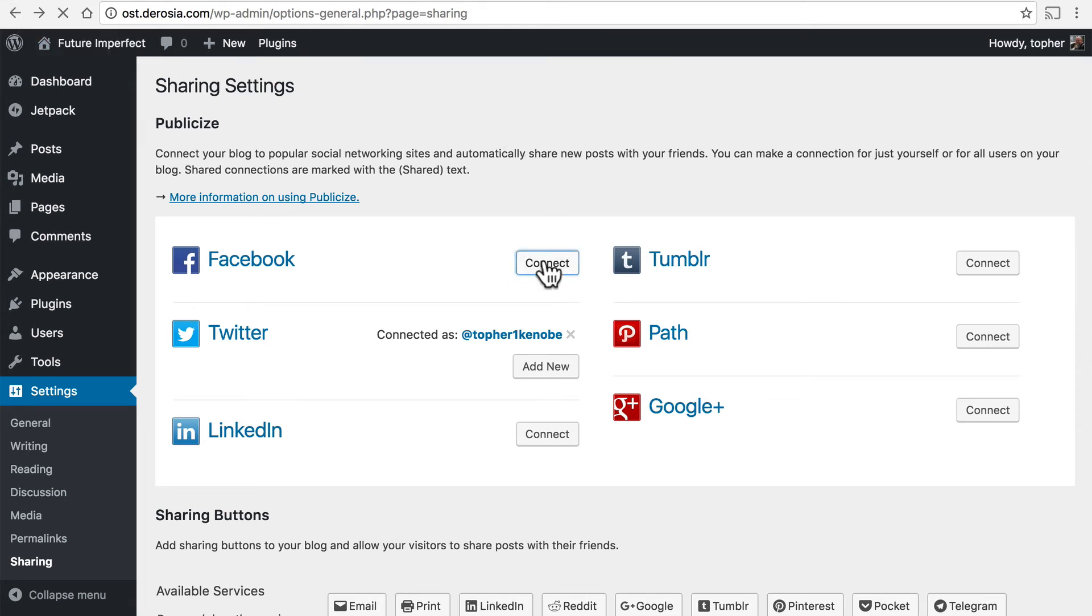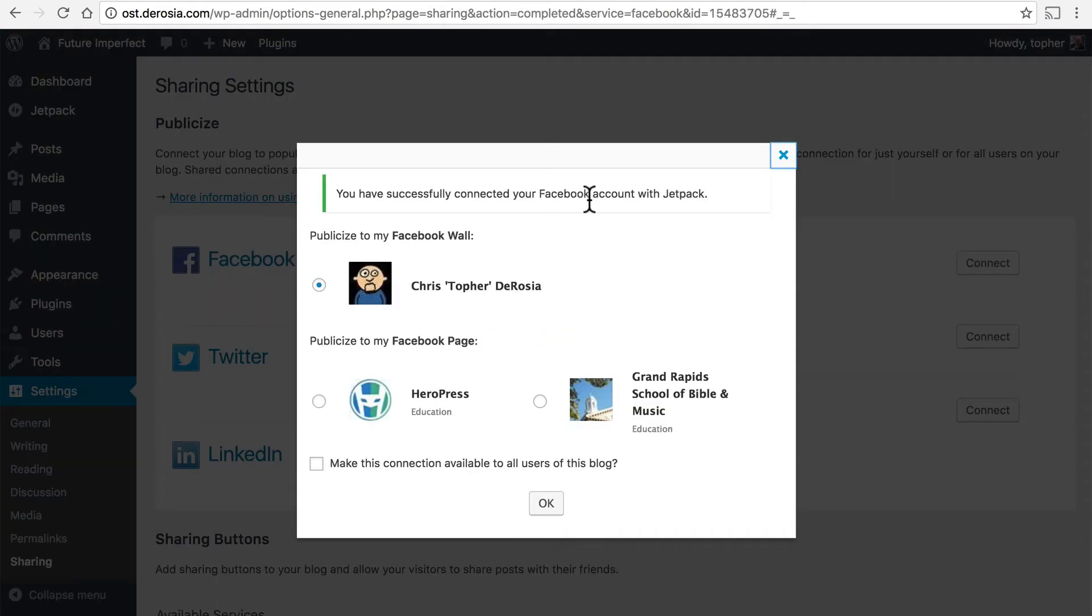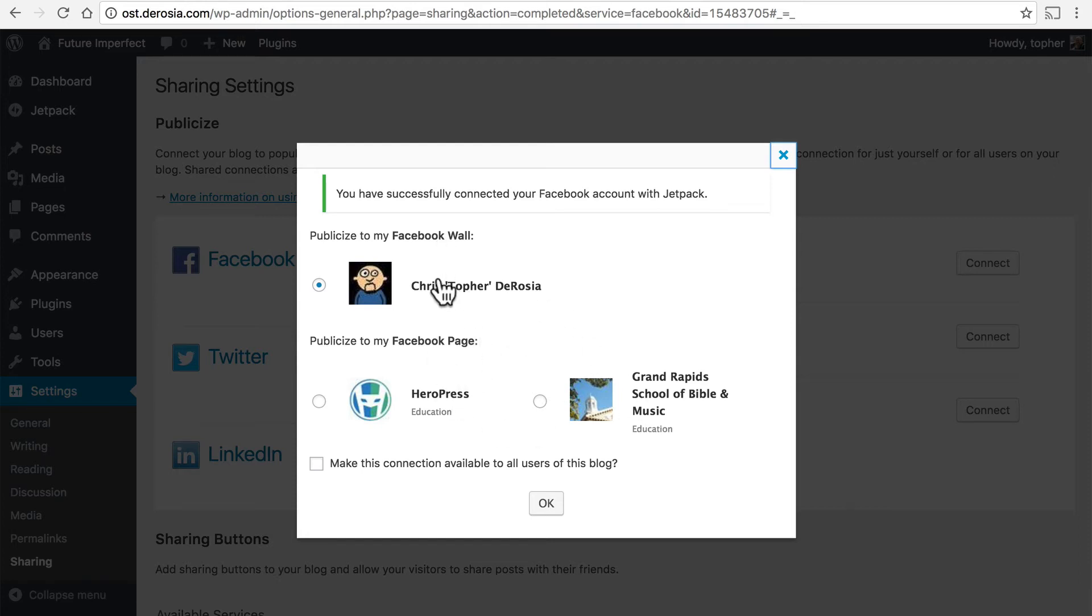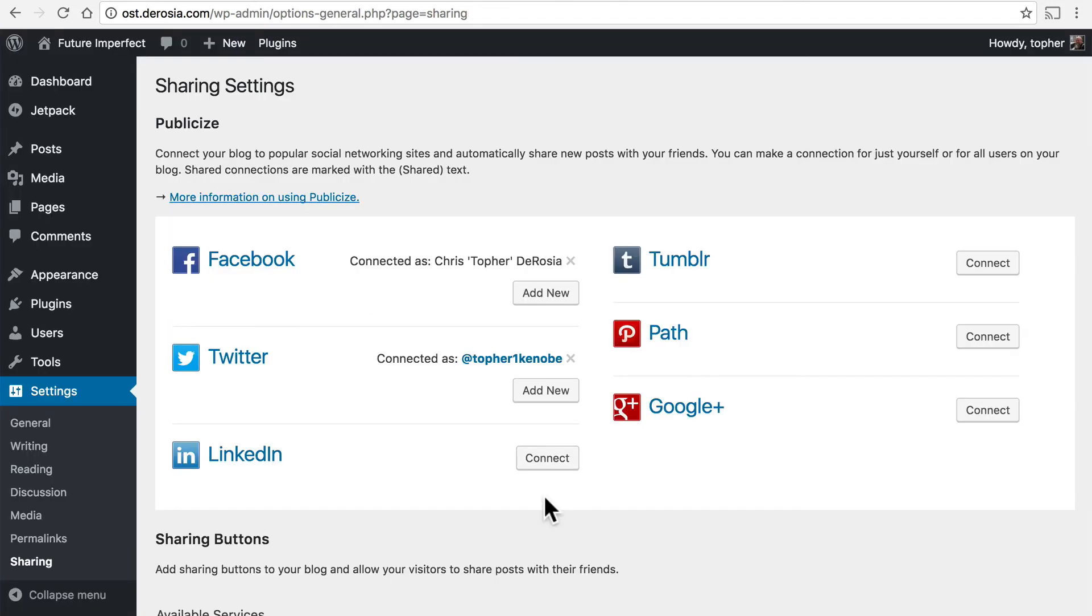The process is the same for just about all of these. We'll connect Facebook here and because I was already logged into Facebook it simply approved it for me. I didn't even have to click a button and then I can choose where I want to publicize with Facebook. I'm going to leave it right at my wall and there we are. Now let's take a look at how we can use these.